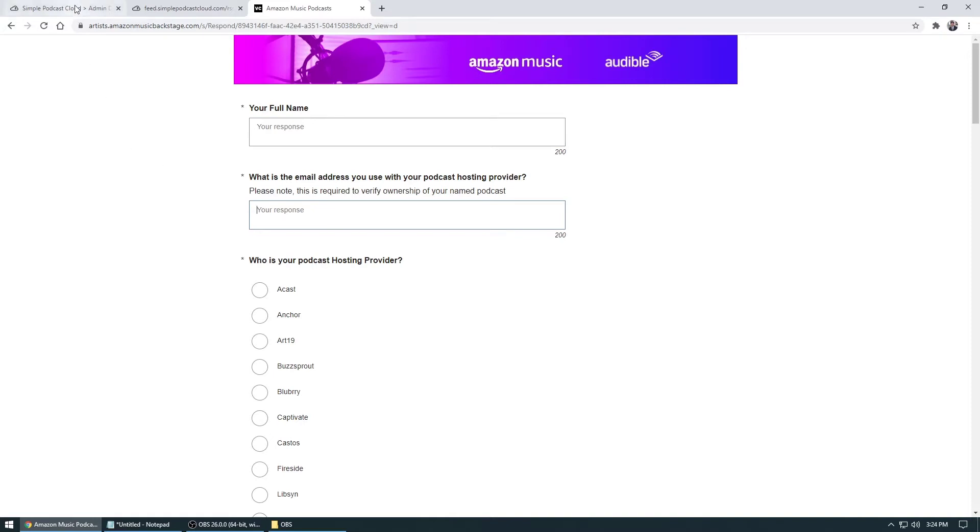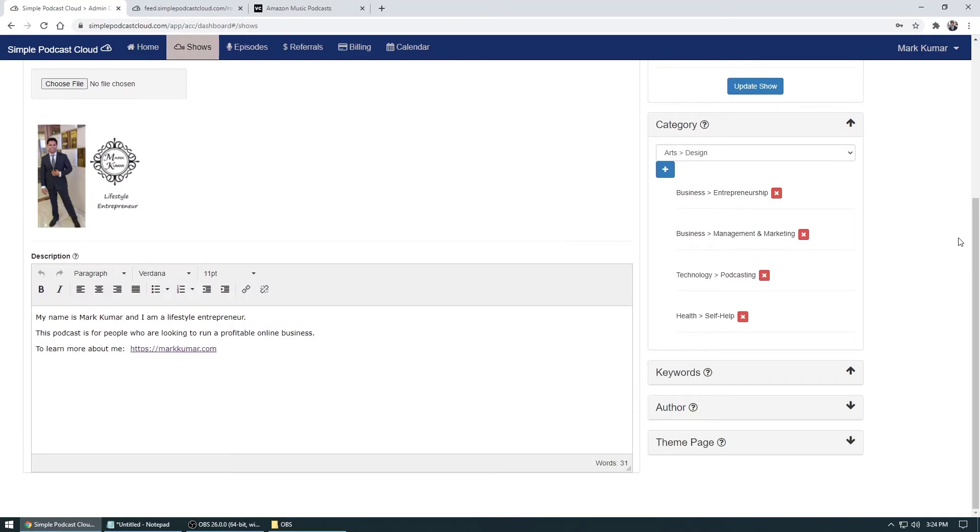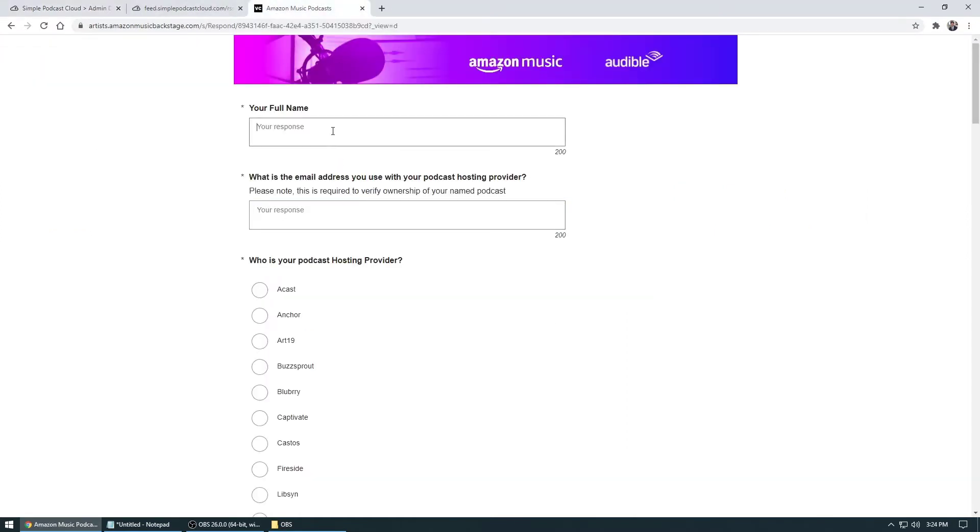if you're using Simple Podcast Cloud, what you do is go to your shows, you're going to click on edit. And then it will be under the authors category right over here, just click on the drop down box, it will come up. And then you plug that in here. So I'll just type in my name, say Mark Kumar.